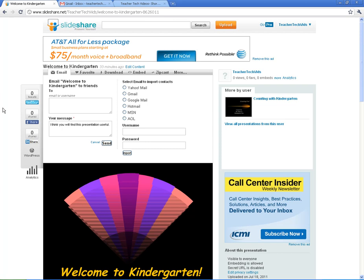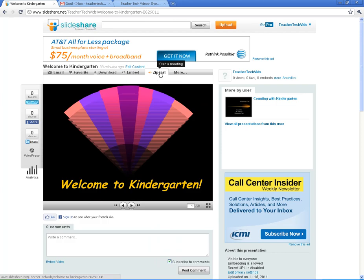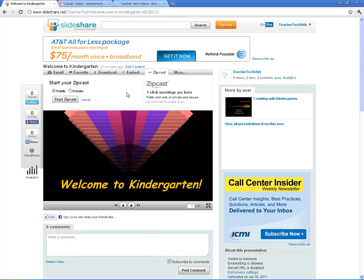I do want to show you this other cool tool — it's called a Zipcast. What this does is you can start a Zipcast and it's really a web conference with your presentation as a background. You can invite people to it and talk about the presentation. You can make it either public or private. For this purpose I'm going to show you the public. Click on Start Zipcast.